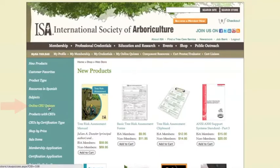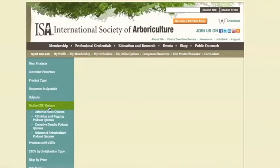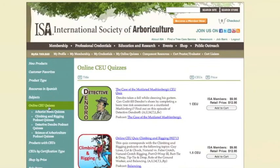As you can see, this menu includes both Arboros News quizzes and podcast quizzes. The process for purchasing these products is the same as all other products in the shop. For this demonstration, we will click on the Arboros News quizzes.